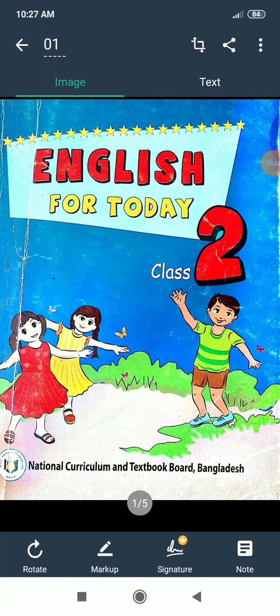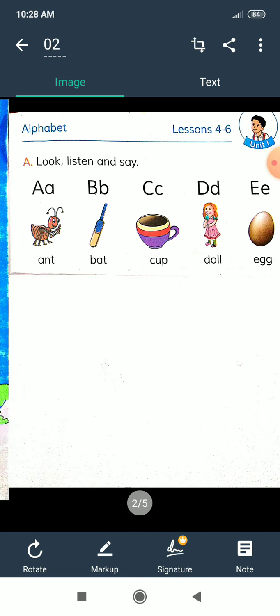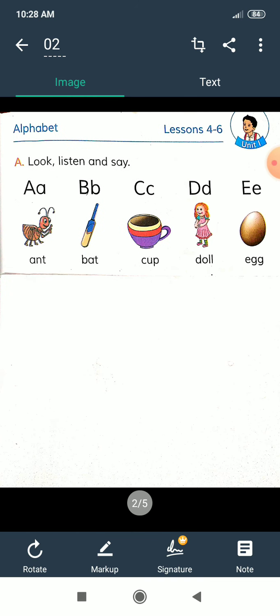Assalamualaikum, good morning everyone. Hope you are well in this pandemic situation. This is your English class from Agronimodal School and College, Campus 2. This class is for Class 2. This is your English book and it is the cover page of your book. I hope everyone has this book. Today we will learn lessons 4 to 6, Unit 1. Let's start.